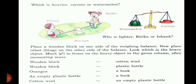Now you see one boy and one girl playing on a seesaw — who is heavier and who is lighter? Is it Ritika or Ishang? See, Ishang is heavier and Ritika is lighter — that is why they are playing on the seesaw like that.